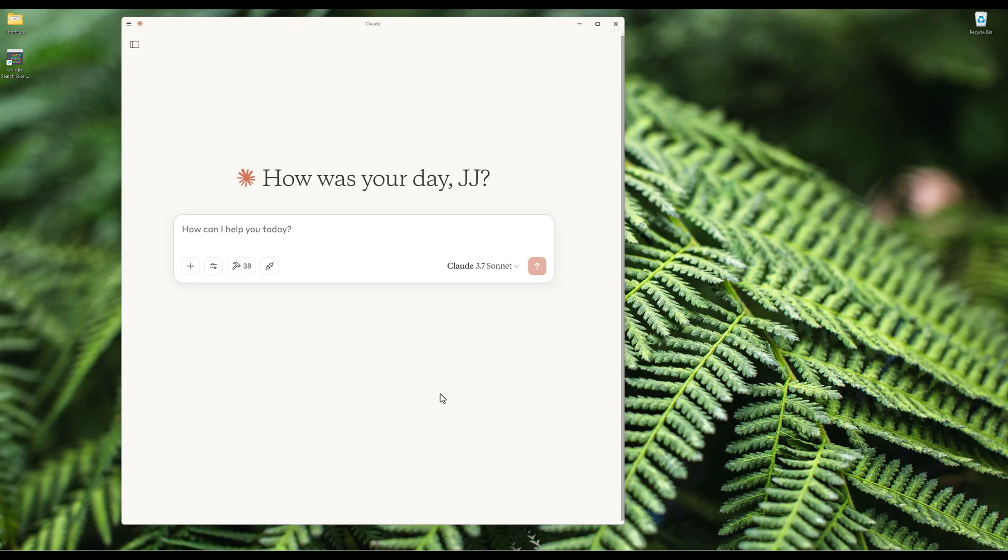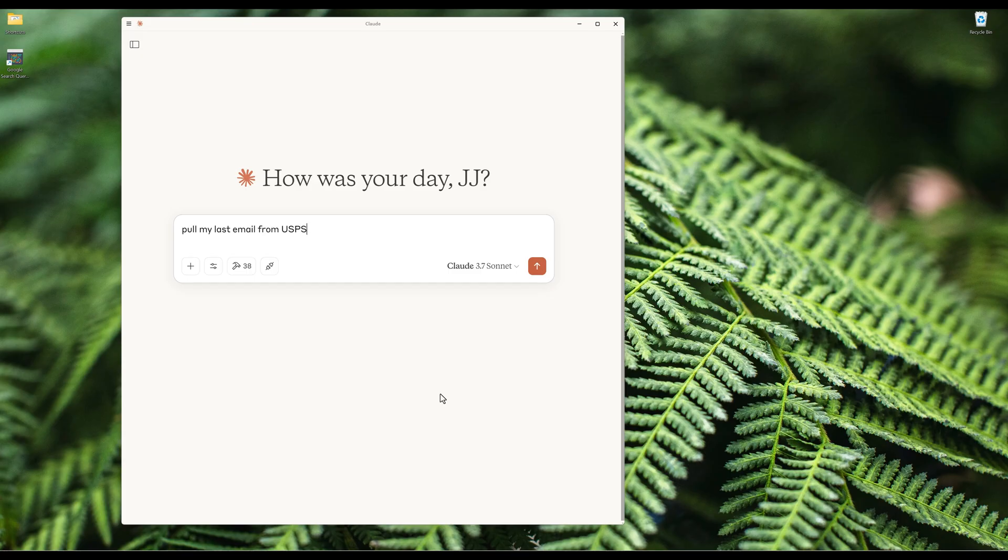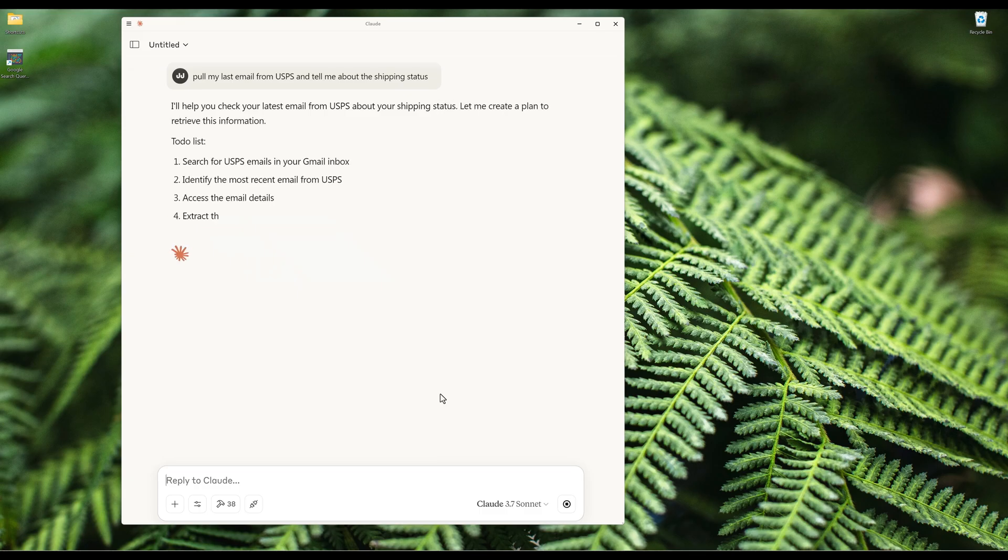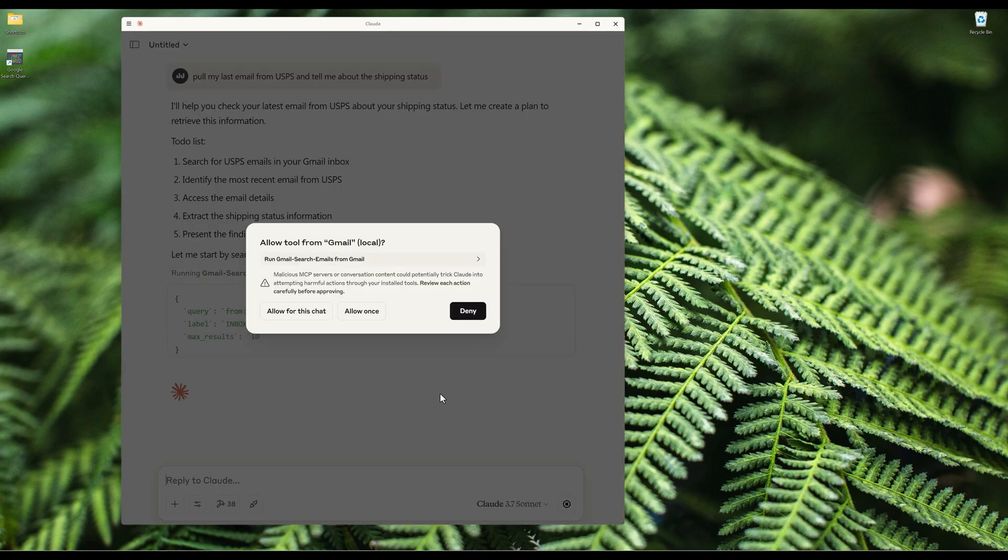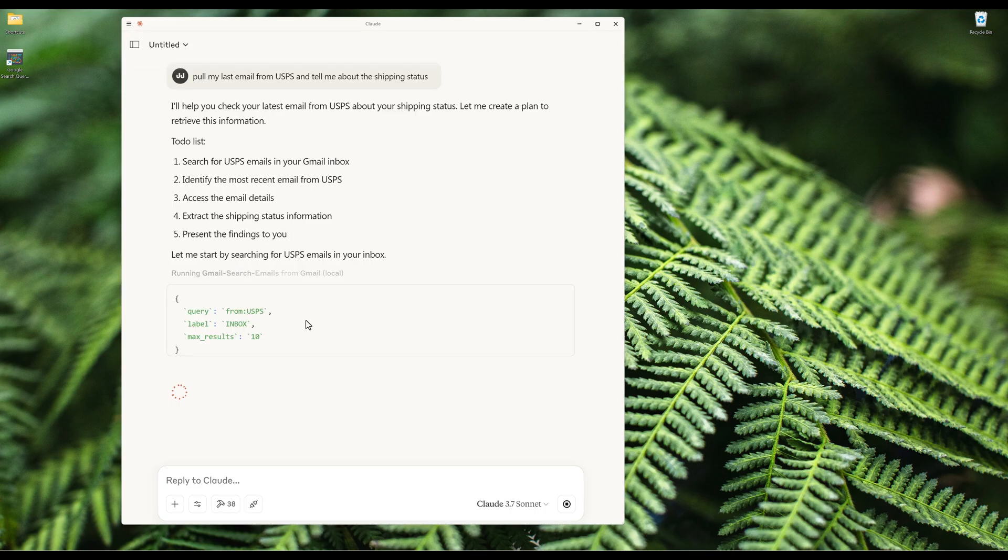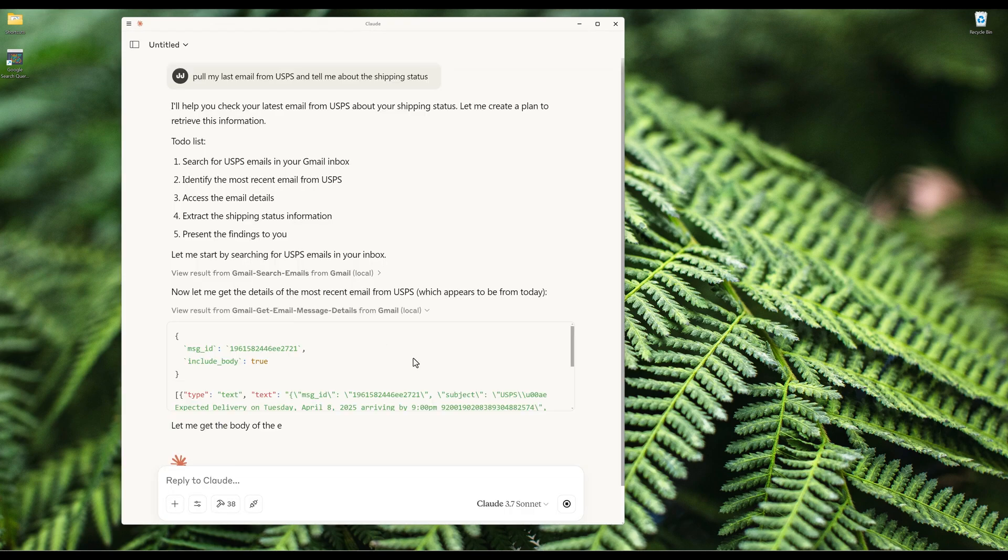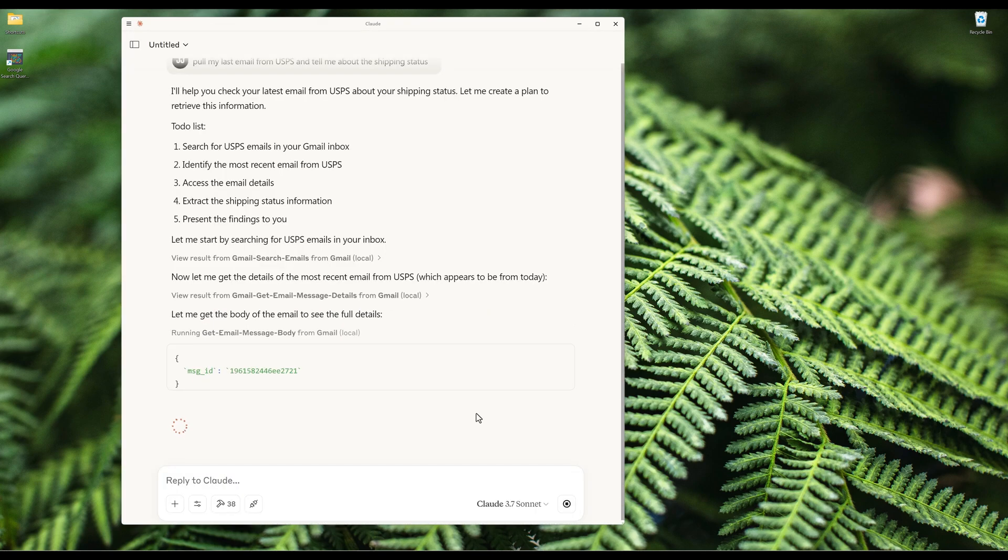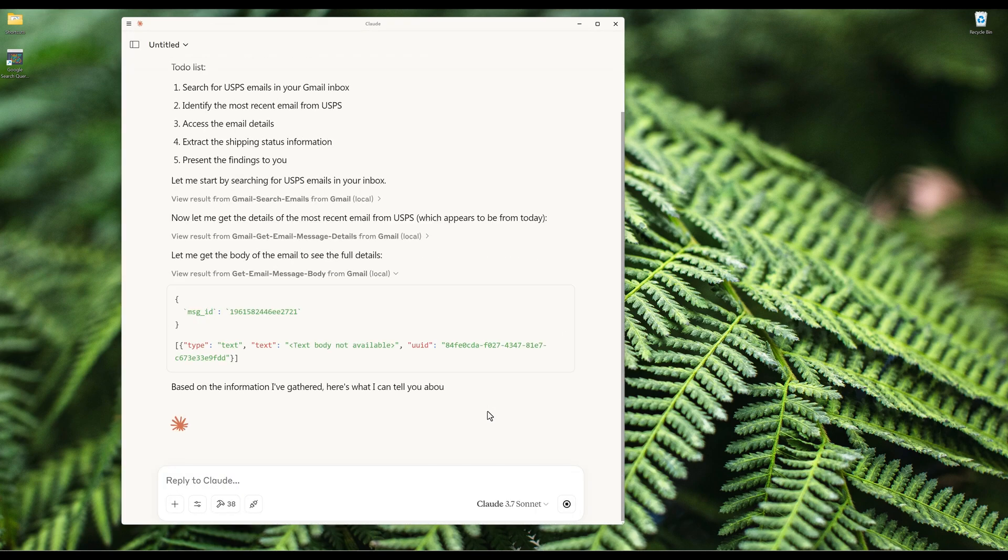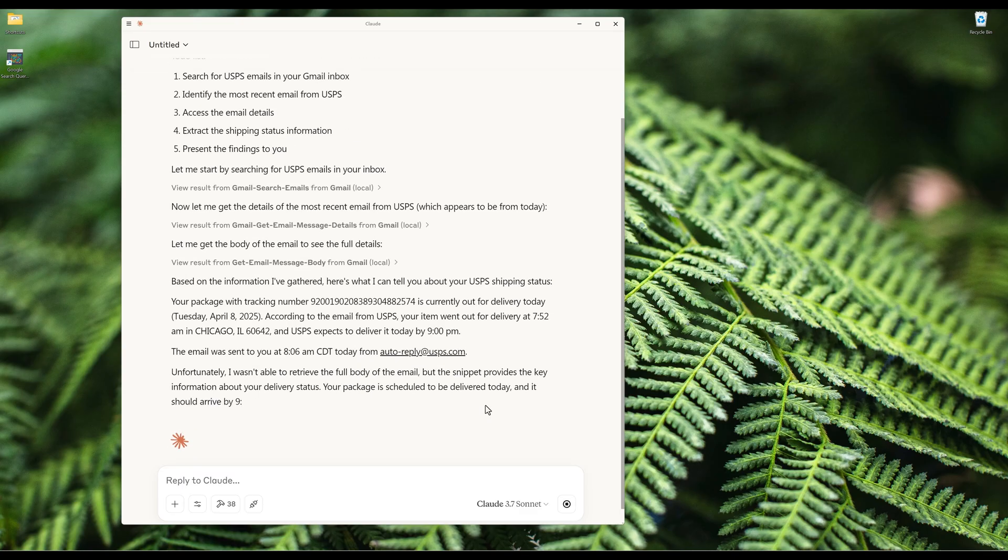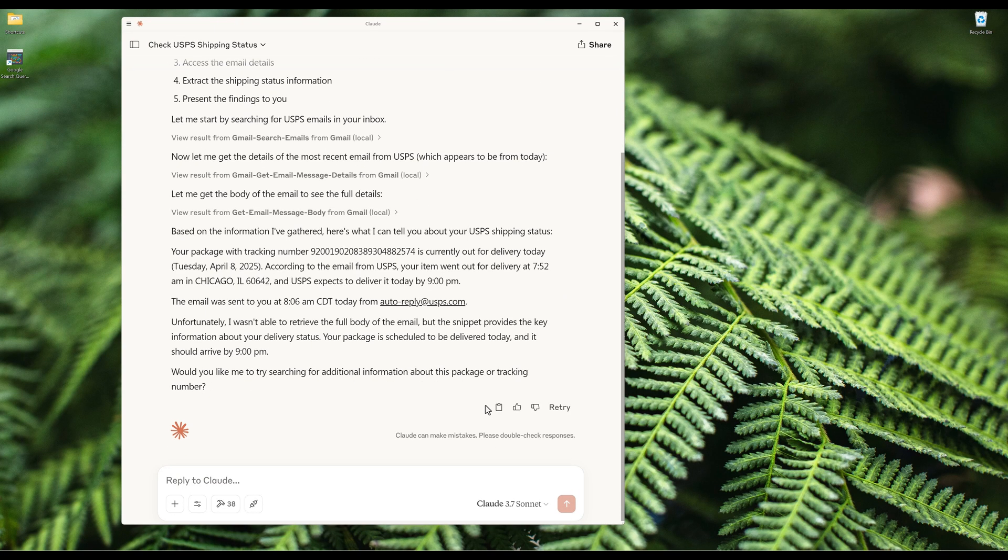Here, I just received an email from USPS today regarding the shipping status of a package. Here in Claude Desktop, I can say pull my last email from USPS and tell me about the shipping status. Based on the request, Claude understands that I am asking a shipping status specific question and it will select the appropriate Gmail functions from the Gmail MCP server to fulfill the request.